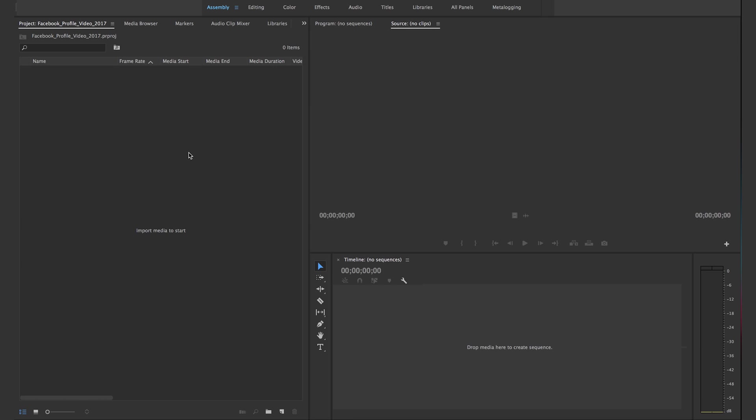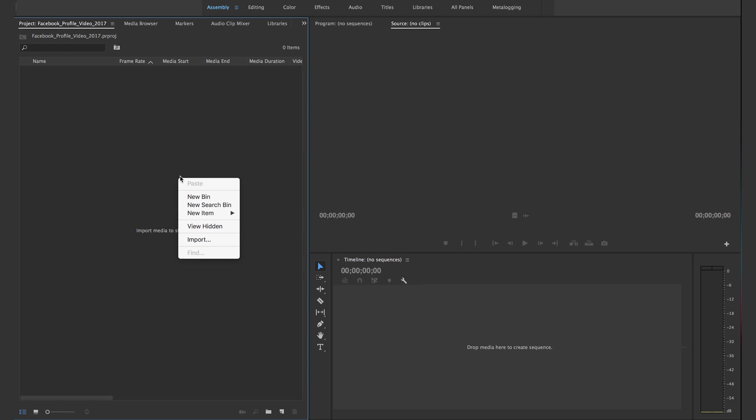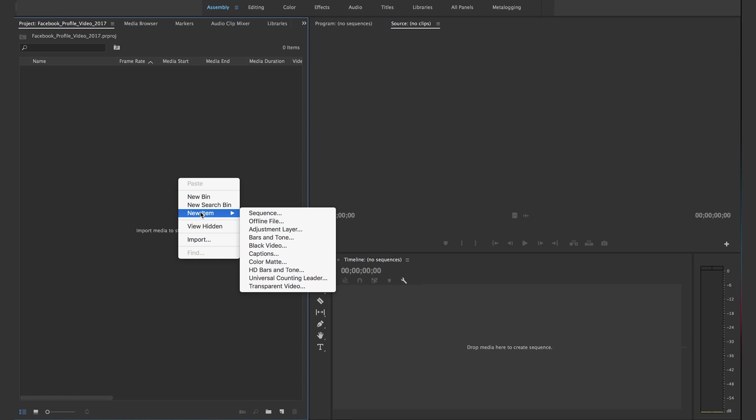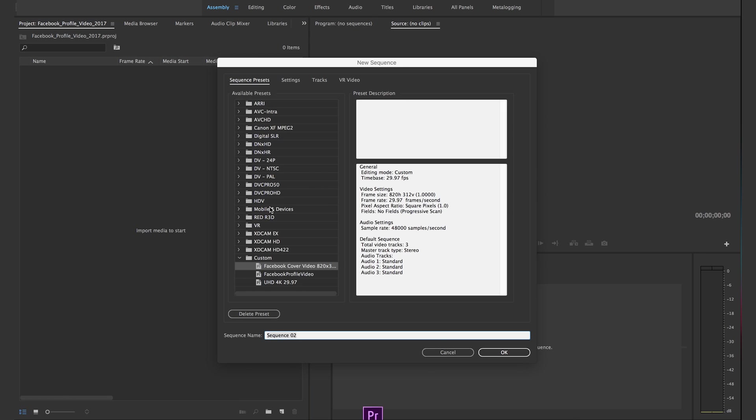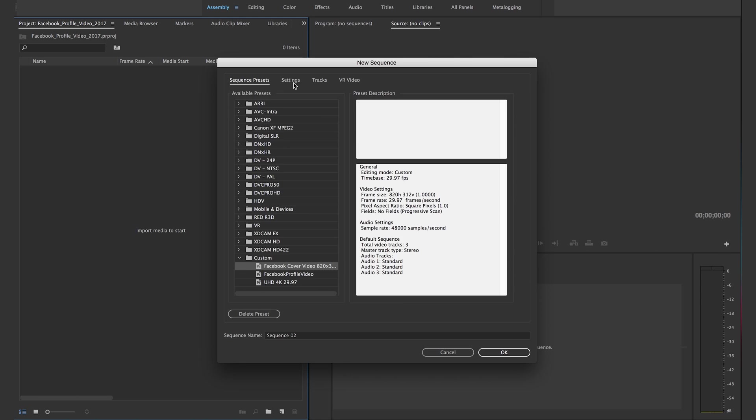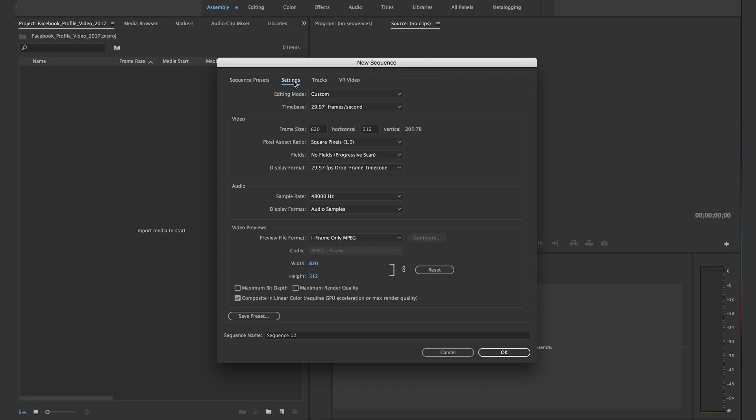First step is to create a sequence. So right here without any media, right-click new sequence. I already have the preset, but we're gonna go into settings on a new sequence. It's gonna be custom. I usually do 30 frames per second.